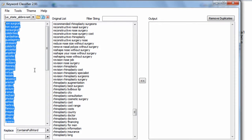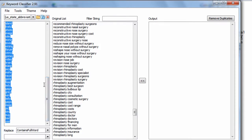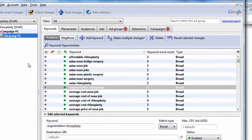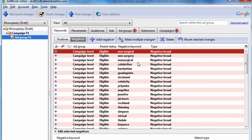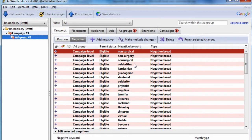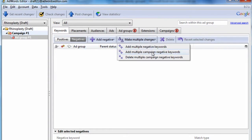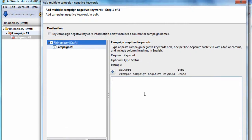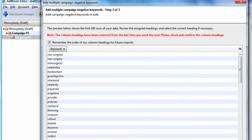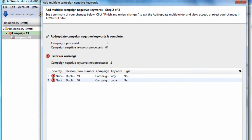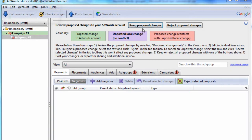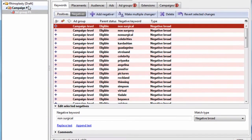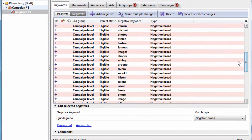So the nice thing about using Keyword Classifier is you can copy these keywords that you've identified as irrelevant, take them, go into the program in AdWords Editor, go to this negatives section. I'll remove these here so you can see. Make multiple changes, I'm going to add these to the campaign level. Hit Preview. Make sure keyword is the column header. Hit Process. And we just added negative keywords to this campaign. And you can see them here.